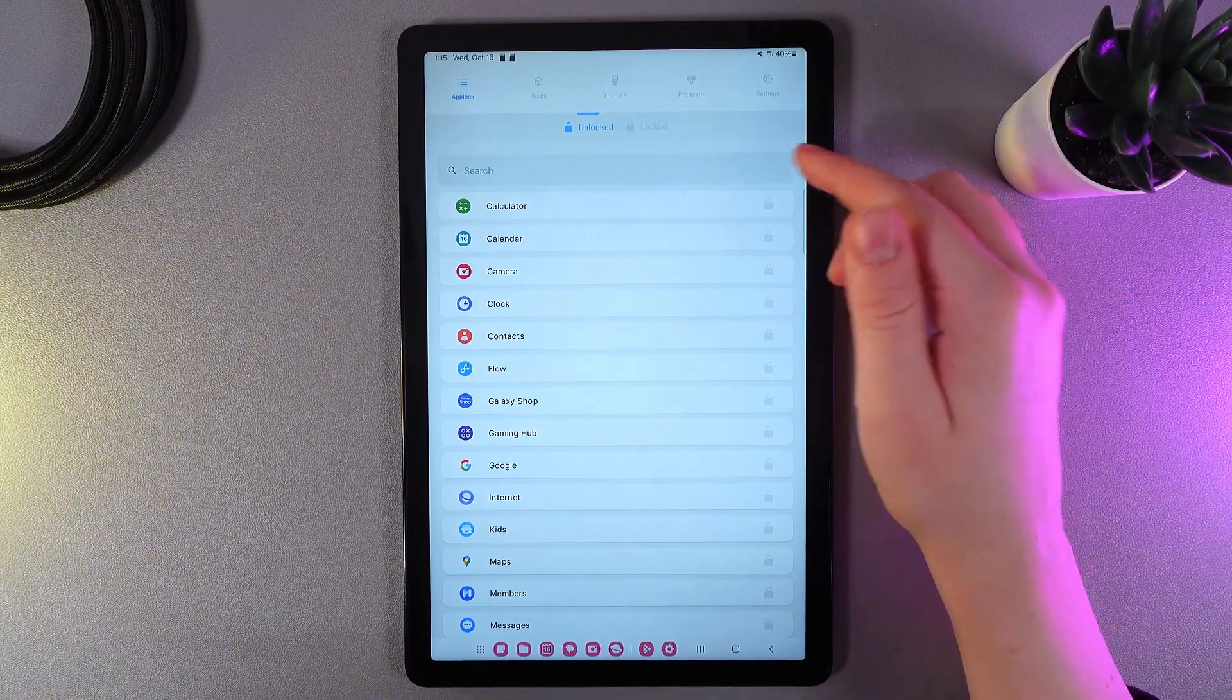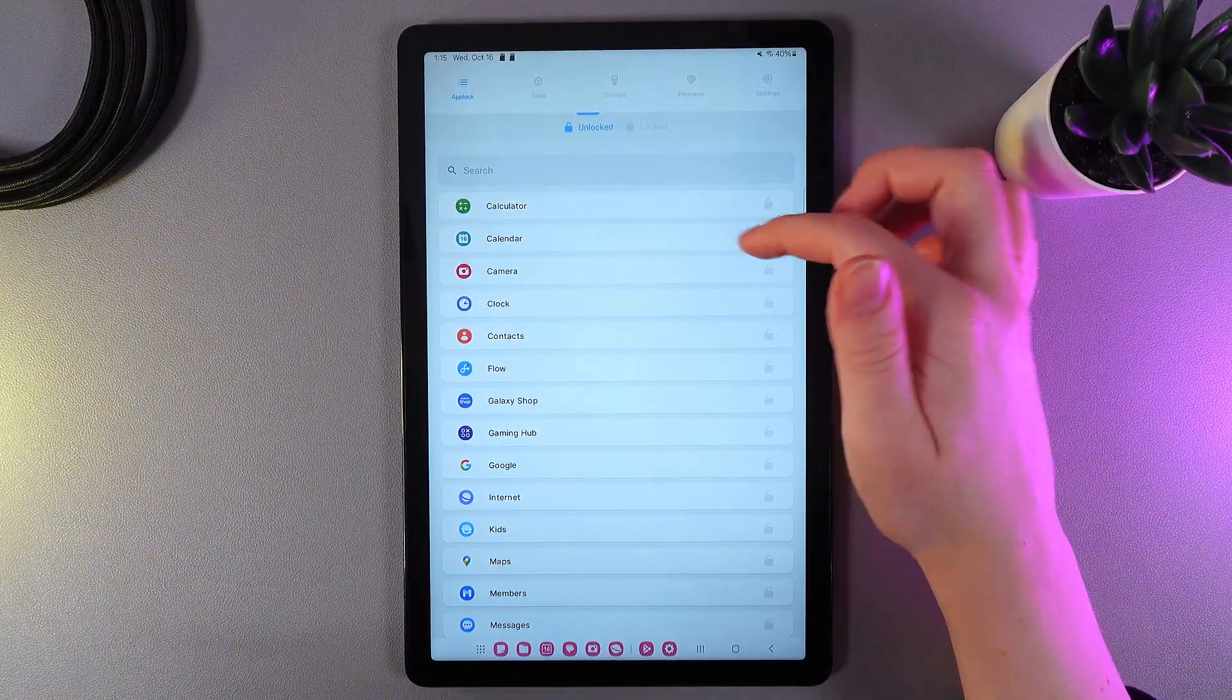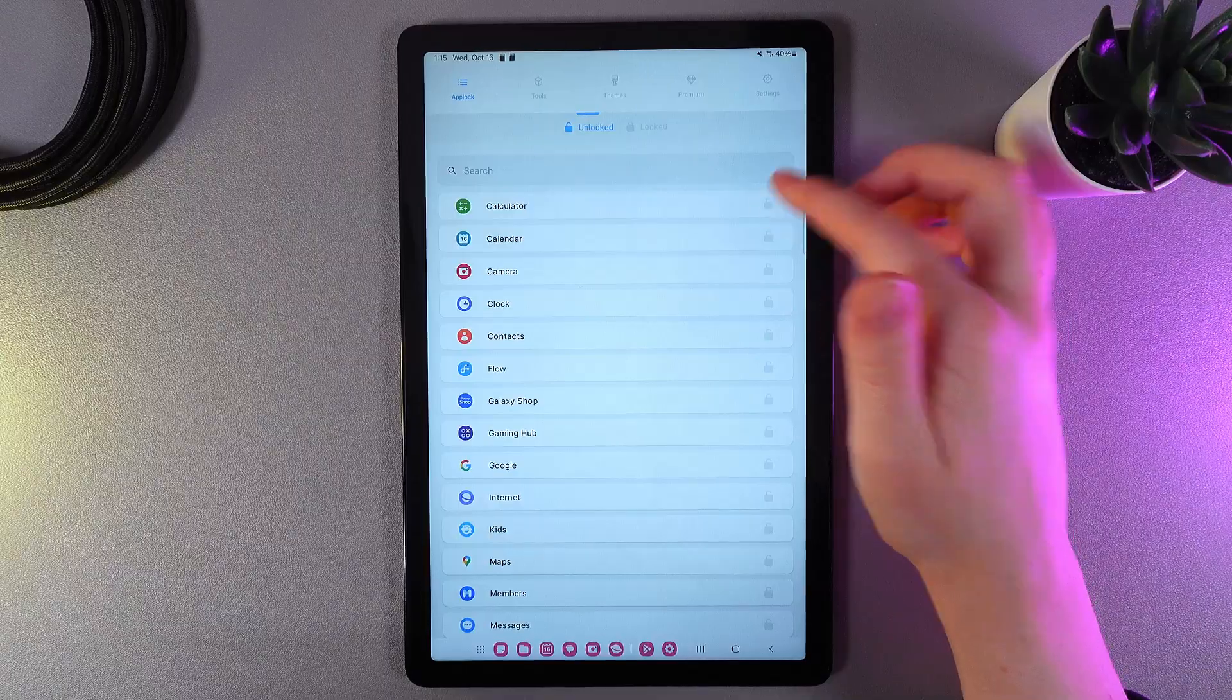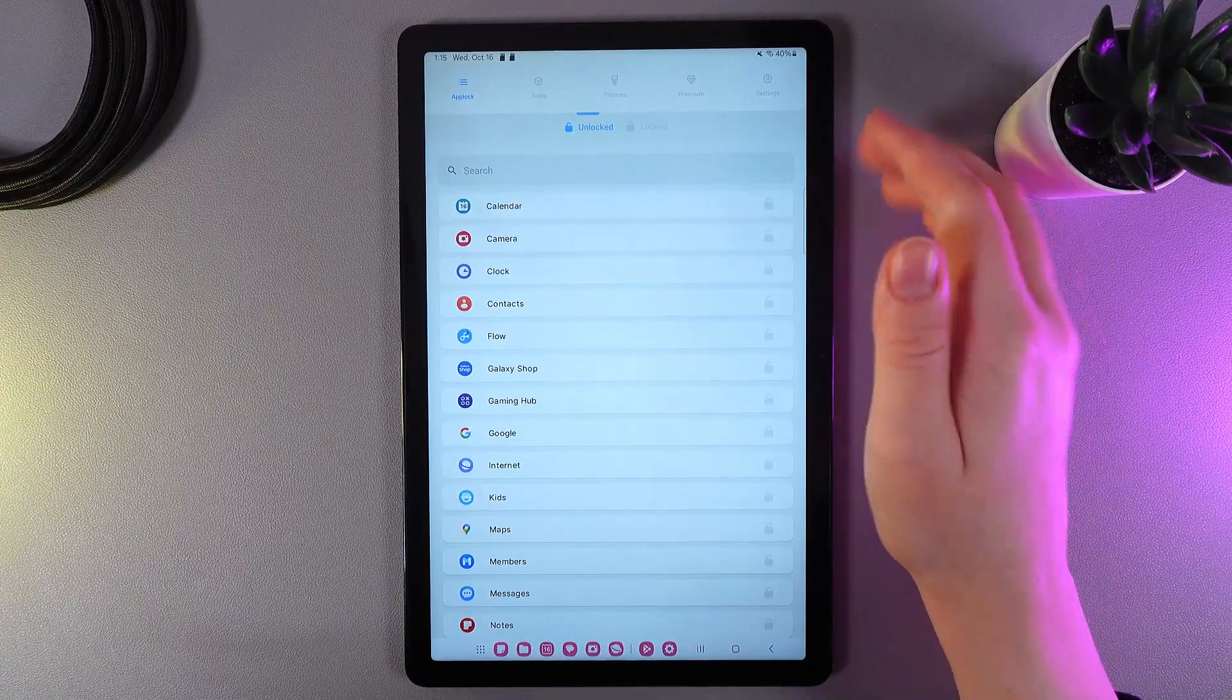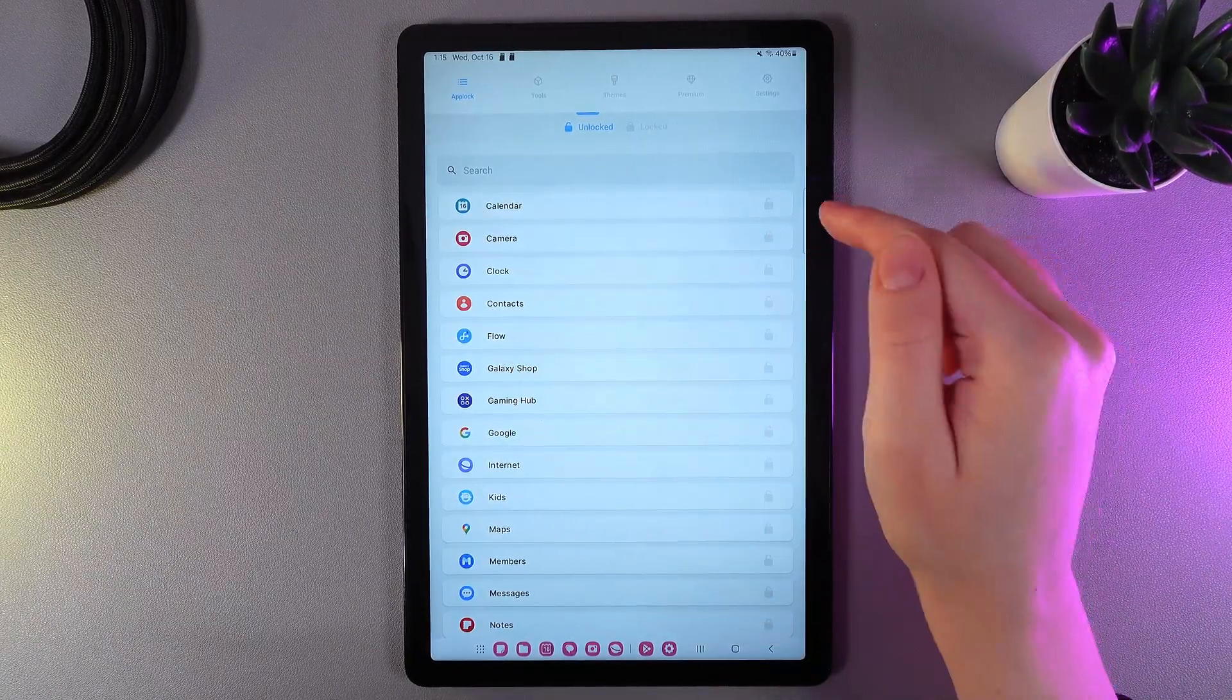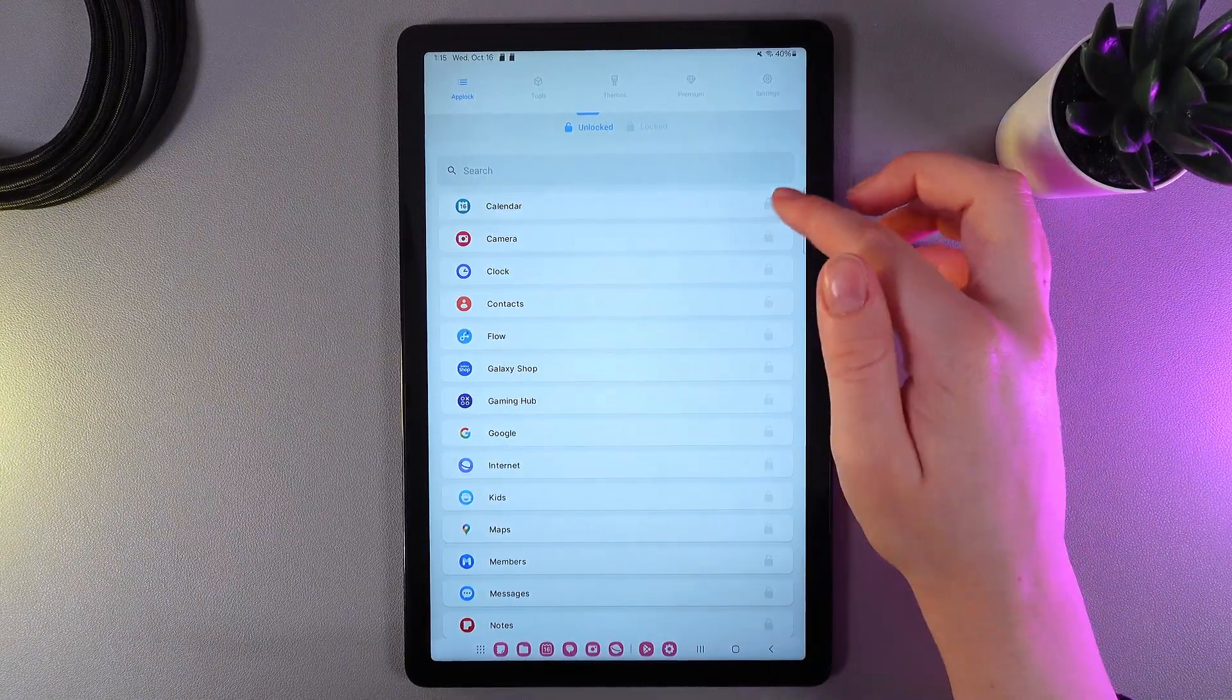So, to lock an application, we would need to click on this icon that you can see on the right edge and it will automatically swipe to the Locked tab.